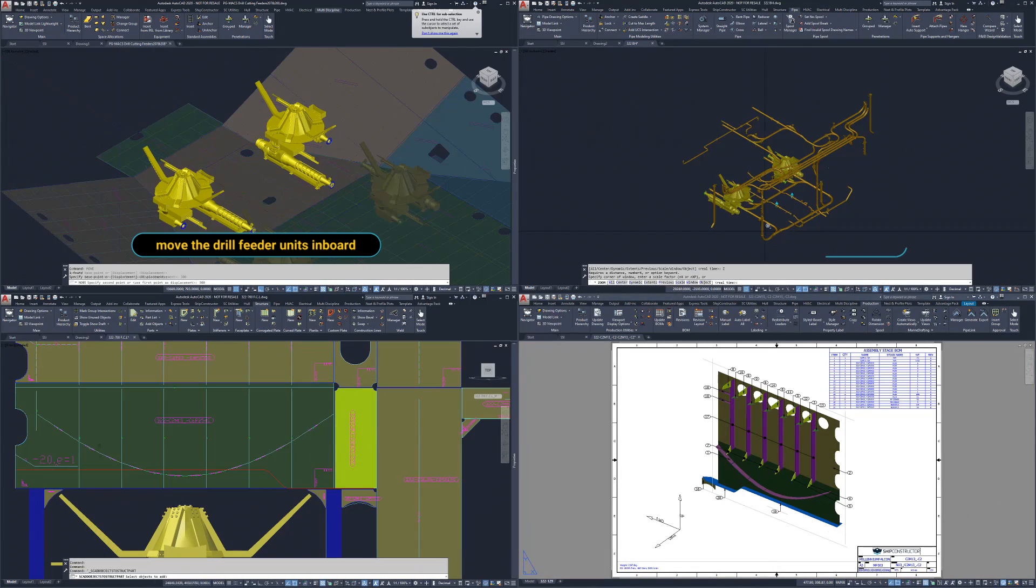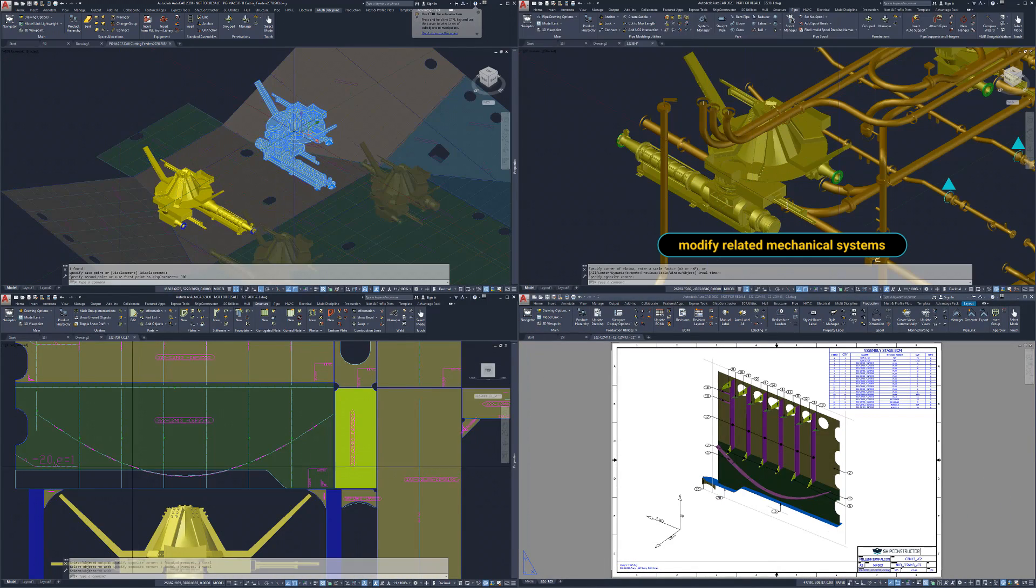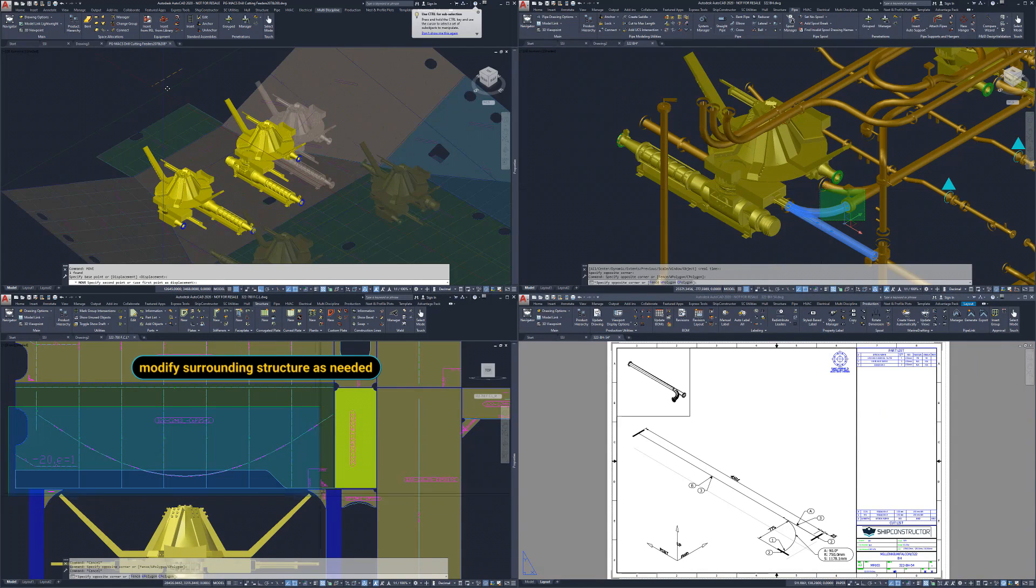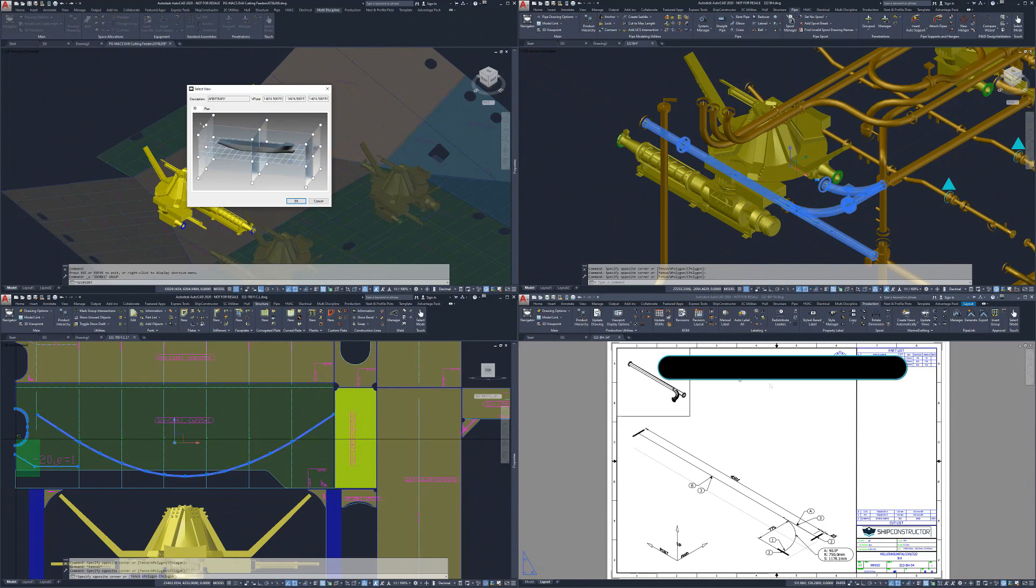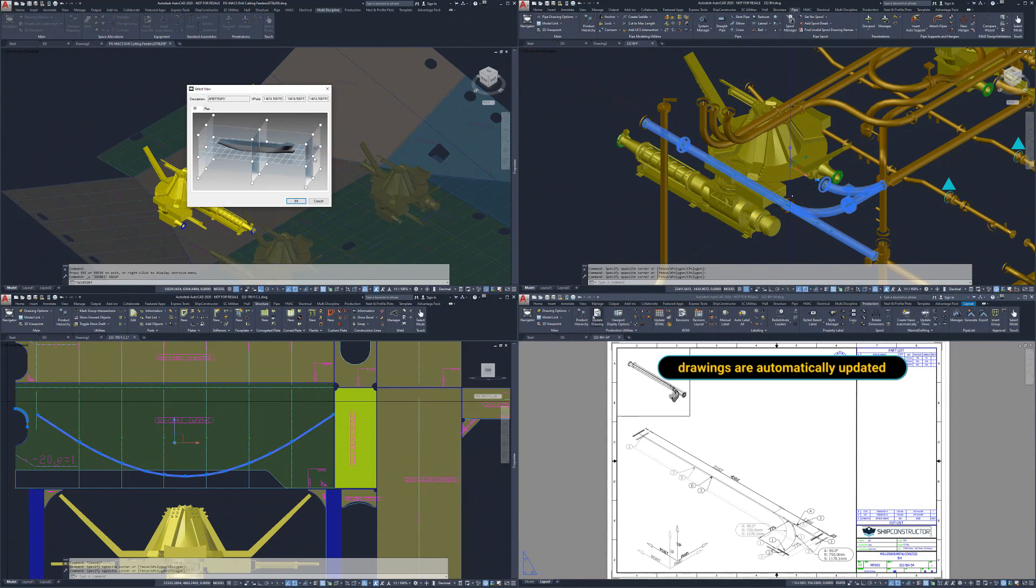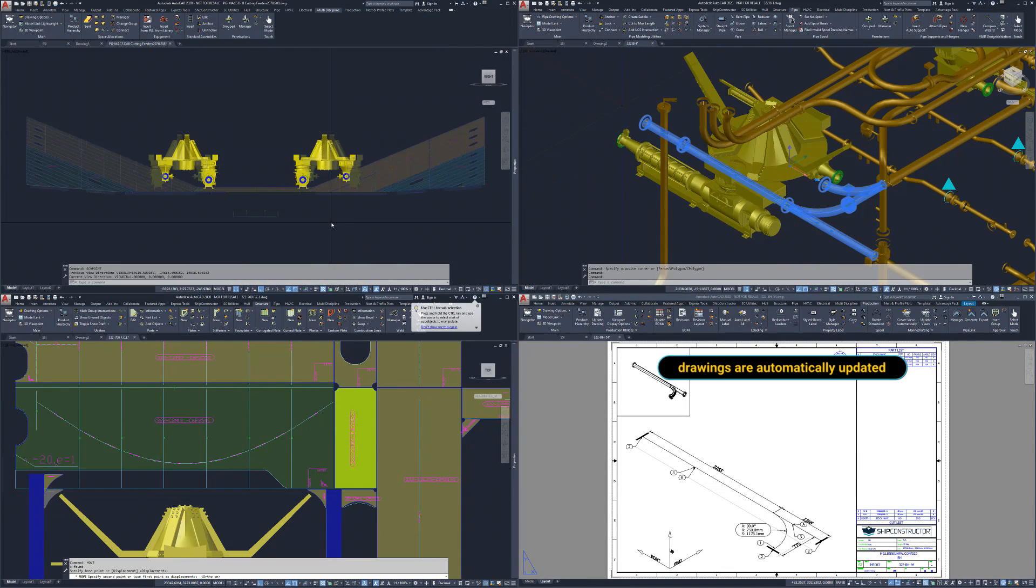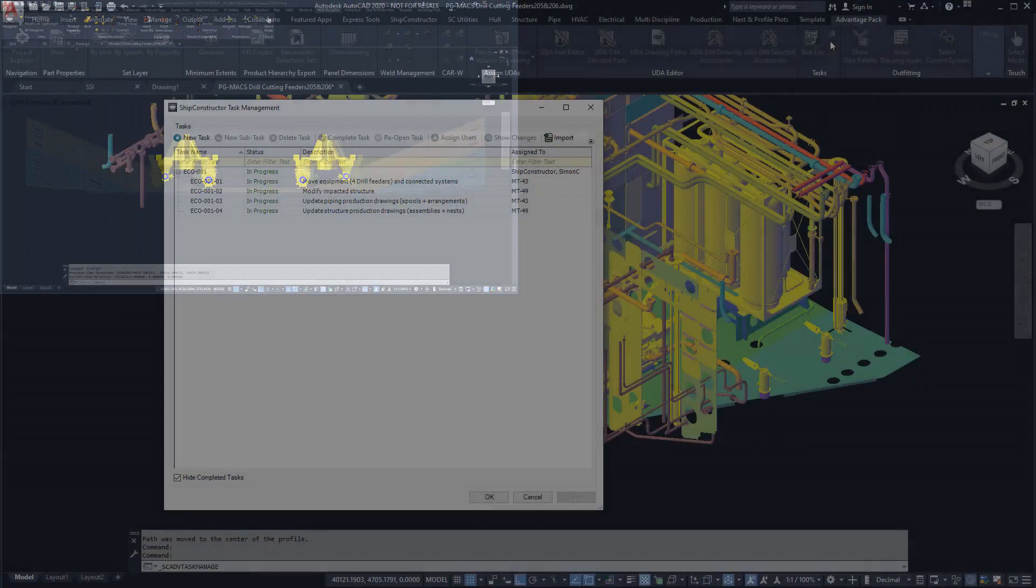As part of this change, there are many flow-on effects. Notably, any connecting pipe systems and impacted structure will need to be modified. If the build phase has begun, production drawings will also need to be updated.